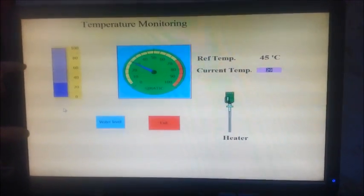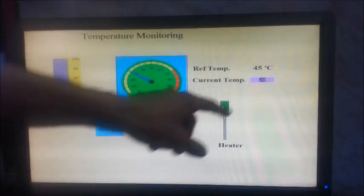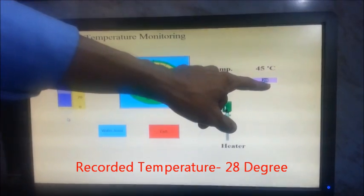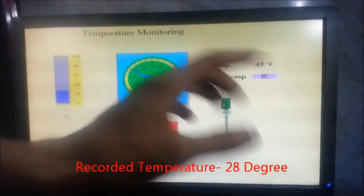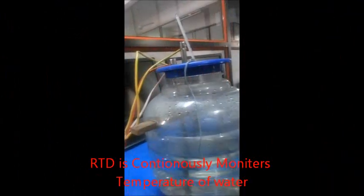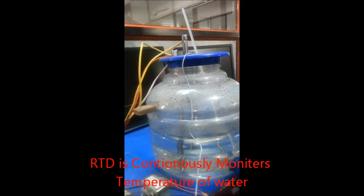Coming back to the screen of temperature monitoring, we get the current temperature of 28 degree Celsius using the RTD. Getting to the RTD section, we are continuously monitoring the temperature in the tank.